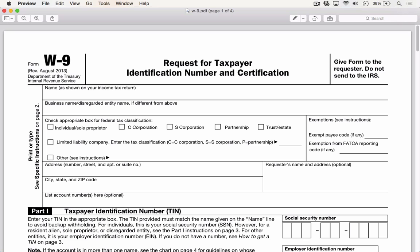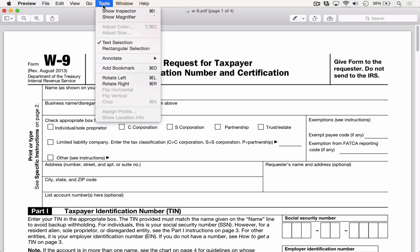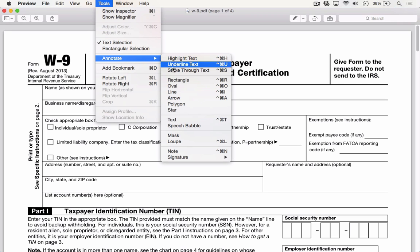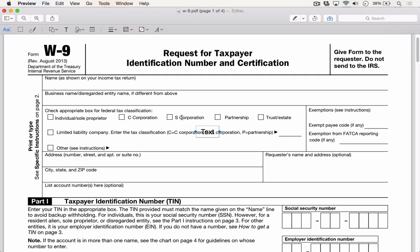On screen, I have a sample tax form that I'd like to fill out using Preview entirely, so I don't have to print this out, fill it in with pen, and then scan it or fax it back. So to do this, I'm going to go to Tools, Annotate, and I'm going to choose Text. That will drop a text box into the page that I can drag to wherever I need to add text.